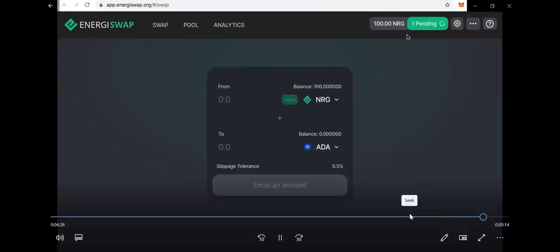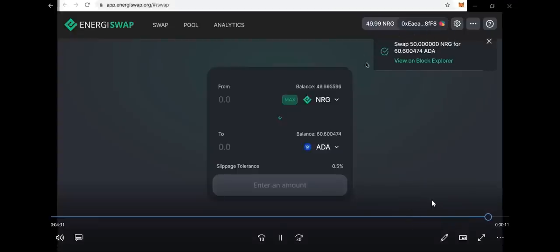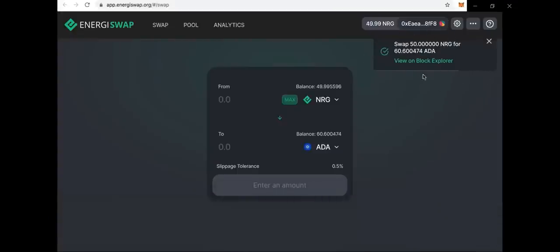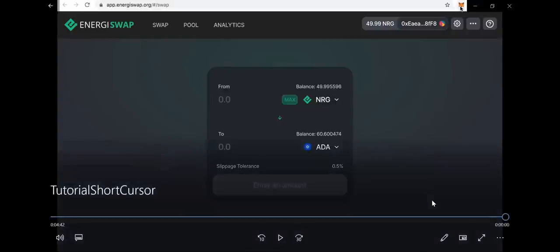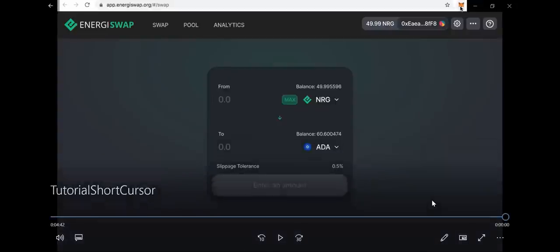So easy peasy. This is a short video that explains exactly what you need to do to go to EnergySwap and show you how to connect your MetaMask and add your custom RPC energy mainnet to be able to connect your wallet so that you can swap energy for ADA on the EnergySwap platform. Thanks for watching.